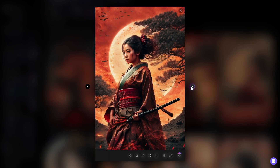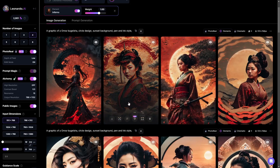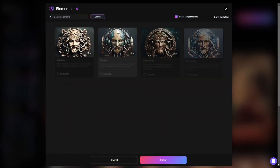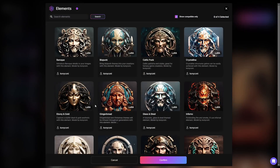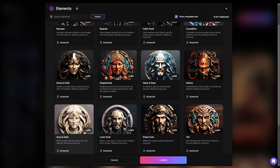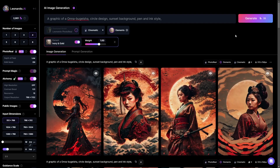You can see the type of images you can create with these elements and how you can just have a little fun playing around with the different styles. We're going to try one more single element, and then I'm going to start mixing them to see what that comes up with. Let's go with Ivory and Gold and see what that one looks like. We'll create some more images with that.